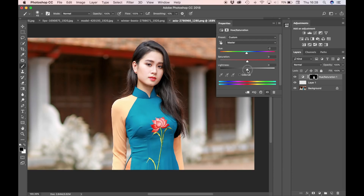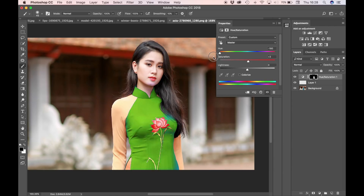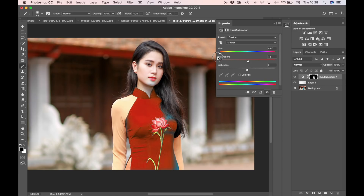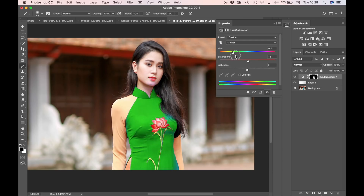I'm going to leave the lightness the same. The saturation I'm going to increase to let's say plus three. And I'm just going to play with the hue slider here. It's more of a burgundy type color. But let me go back — I like the color of the dress from before, but I want to make it far richer. Let's say OK like this.